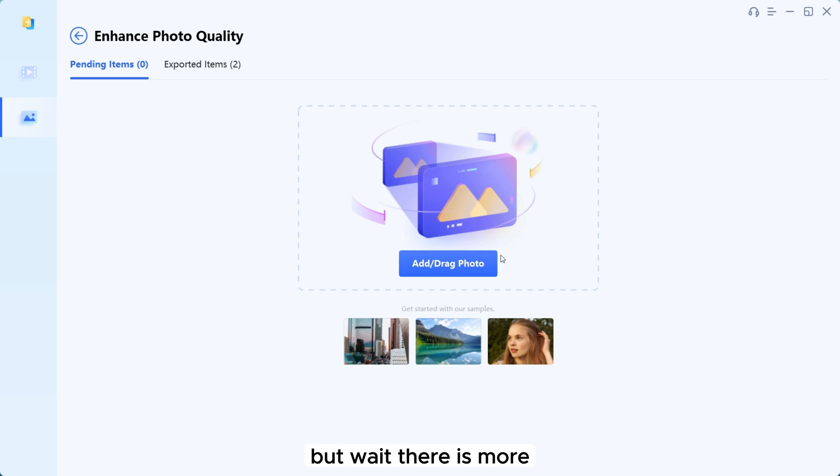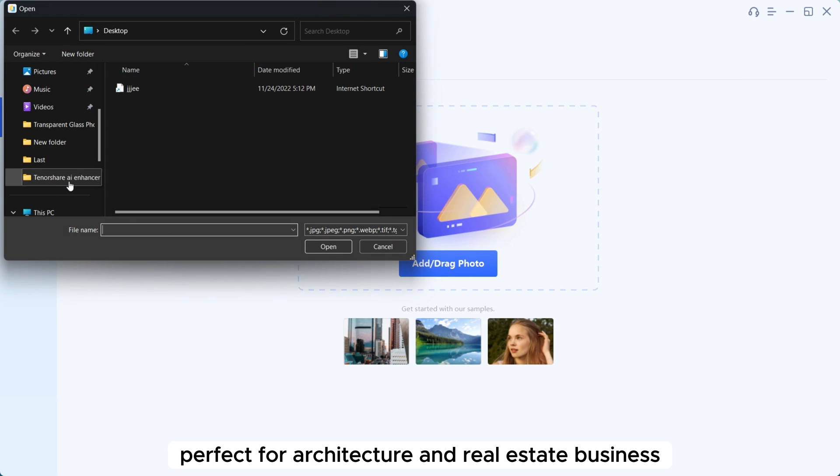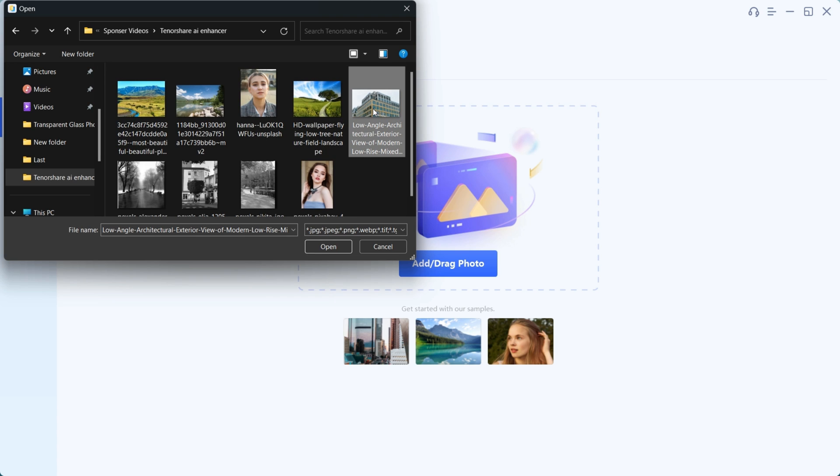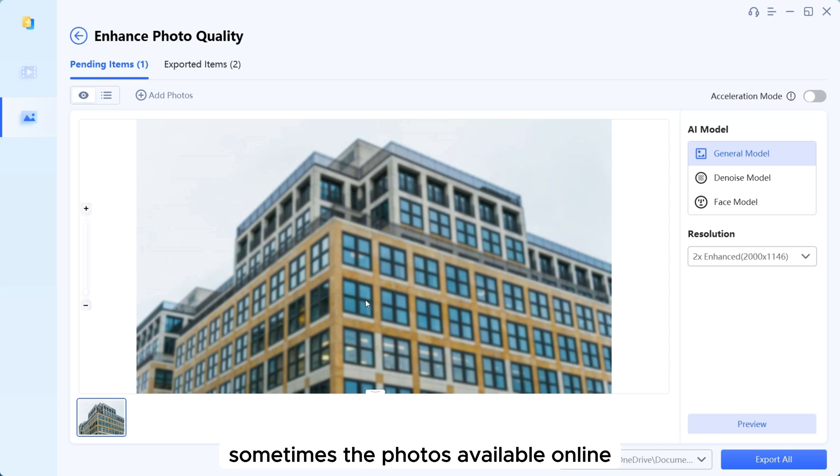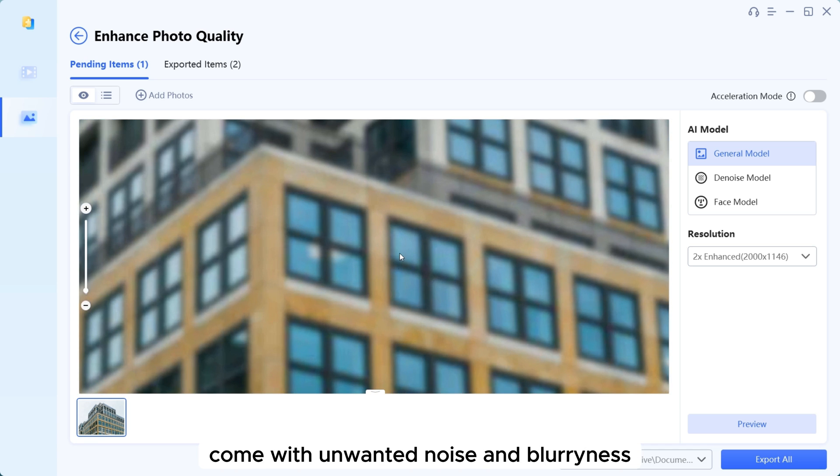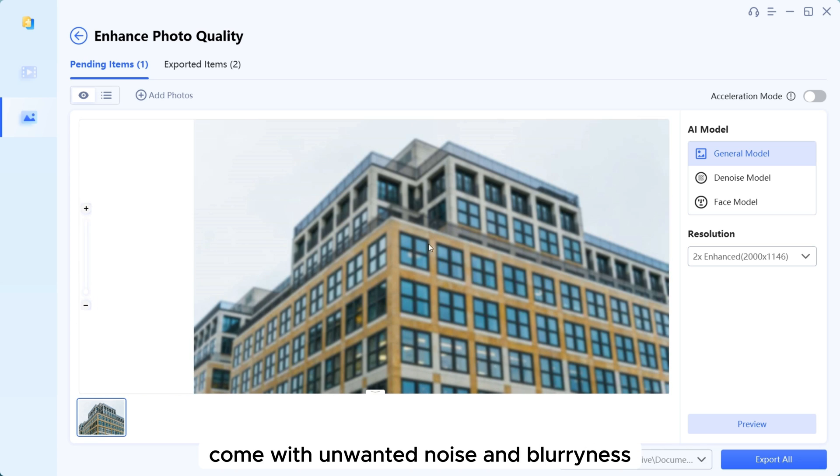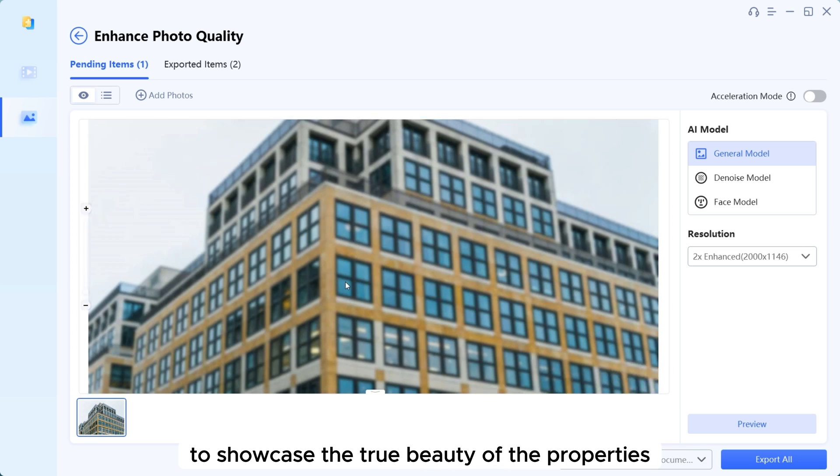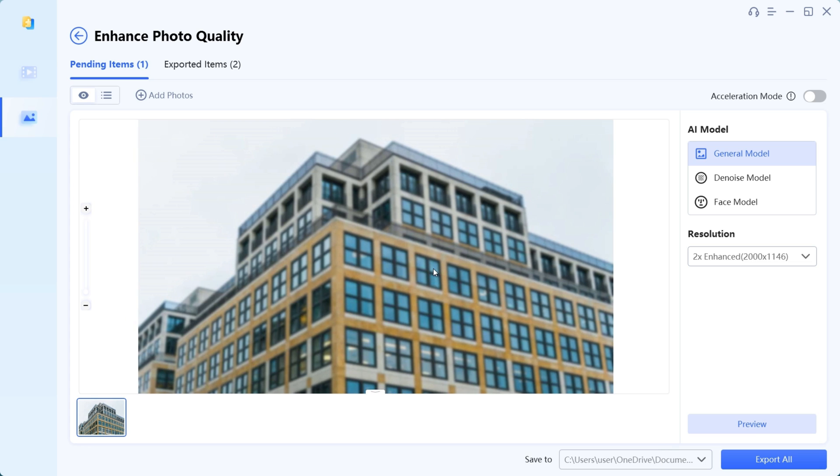But wait, there is more. It also has a powerful denoise model, perfect for architecture and real estate business. Sometimes the photos available online come with unwanted noise and blurriness, making it difficult to showcase the true beauty of the properties. Select the denoise model,